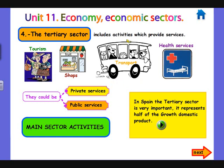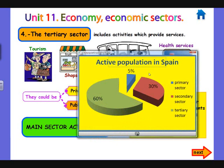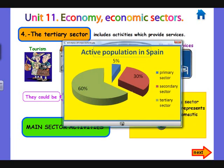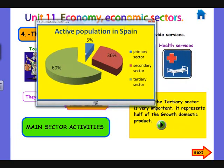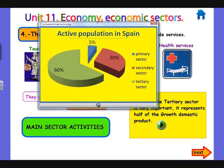Also, there are some public transports like the underground in Spain. The tertiary sector is very important in Spain — it represents half of the gross domestic product, and 60% of the active population in Spain works in the tertiary sector.